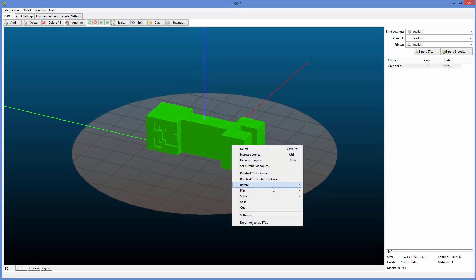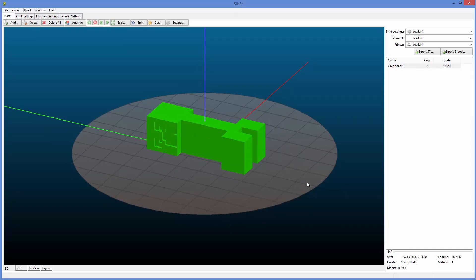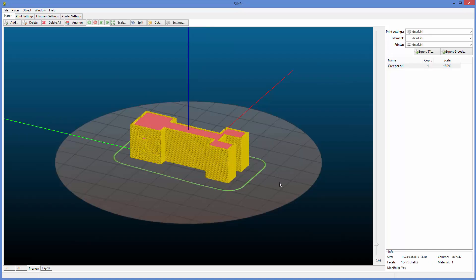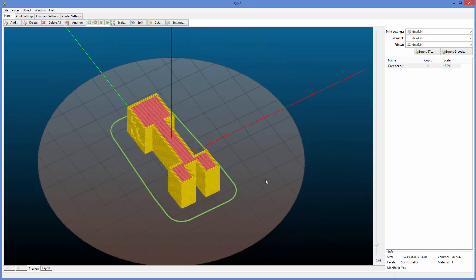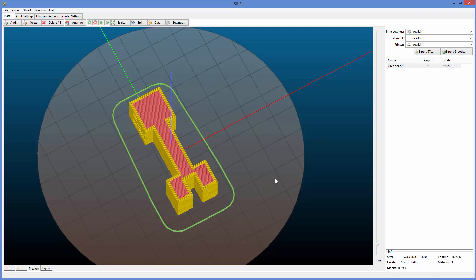so I'm going to rotate it. 359 degrees is a little goofy. And then I go back to the preview, and it should be level on the bed, and it is. So that's good.